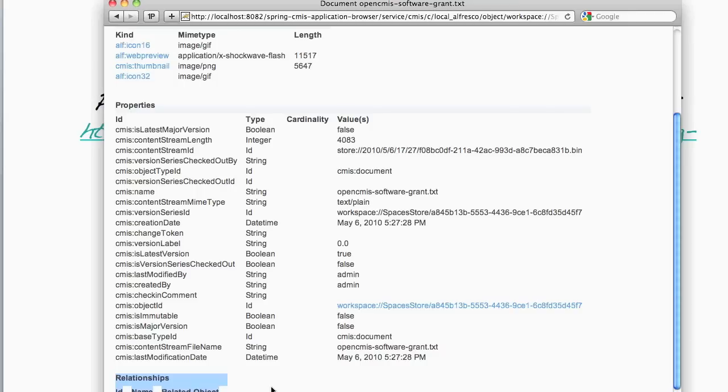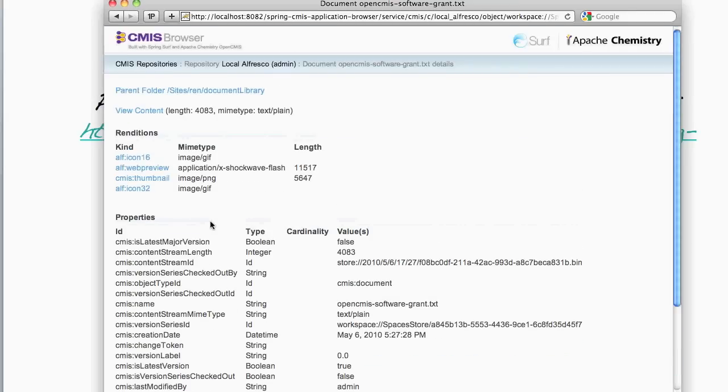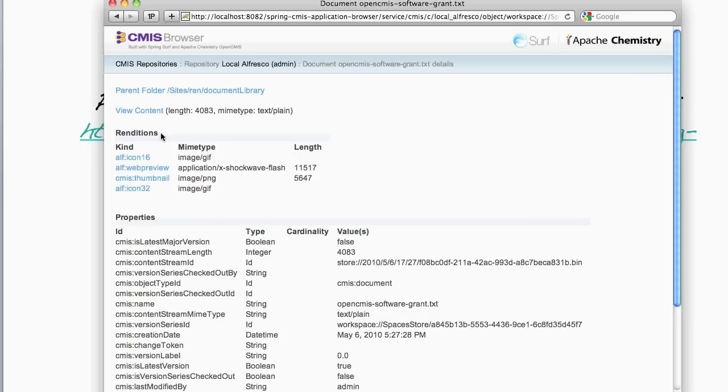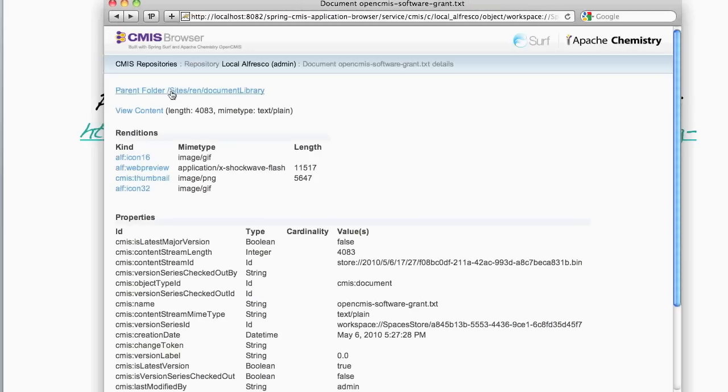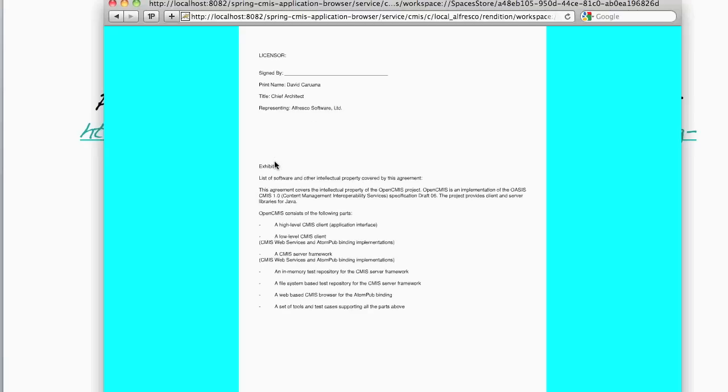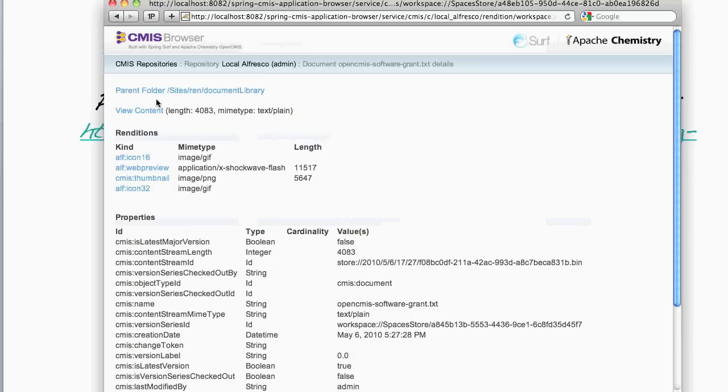And I can also see any renditions that might be available for this document. As this document was created via an Alfresco share site, we automatically add renditions to those documents. So in this case, we can see the document's thumbnail, and we can also see a web preview version of the document. This web preview is used by Alfresco share so that a user can view the content without having the original native application that built it.